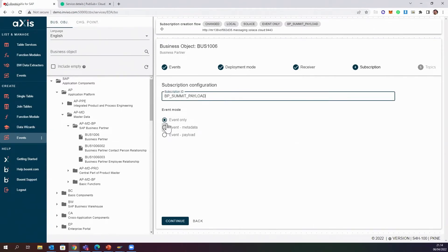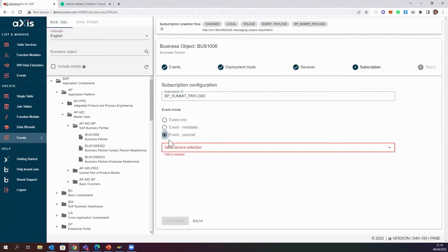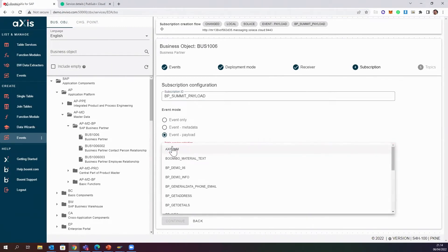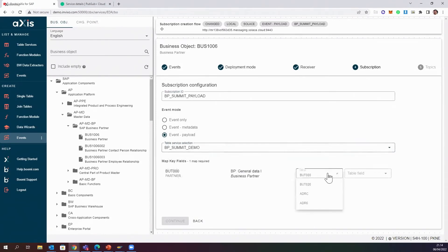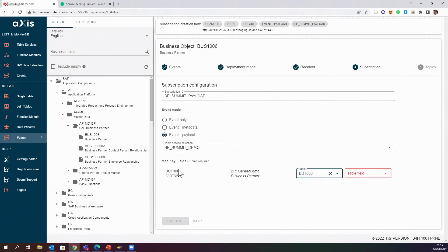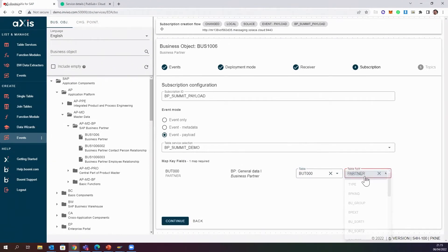Now I need to create a subscription. I'll call it 'BP Summit Payload.' Here we have three options: Event Only, Event Metadata, and Event Payload. For this session I'll choose Event Payload, because I want to send out the data from the table service I just created. I'll find 'BP Summit Demo' which I just created. As you can see, the event BUS1006 has one key field — Partner — which maps to field BUT000. So I now need to join this with the table service. Now it's joined, meaning every time this event occurs, I'll call this table service with the ID from Partner and get the relevant data out.